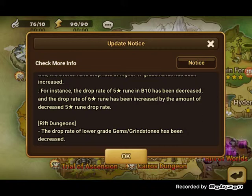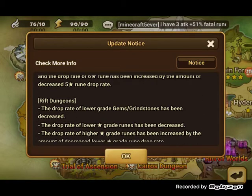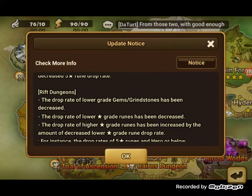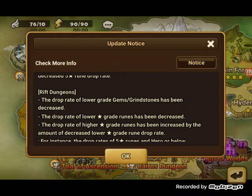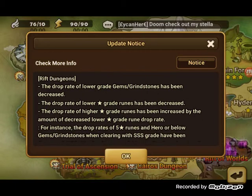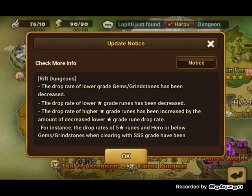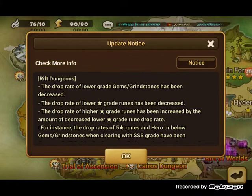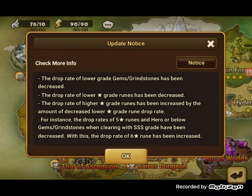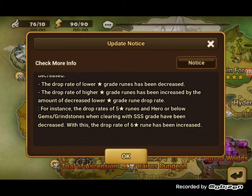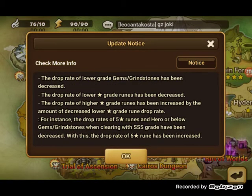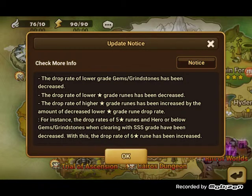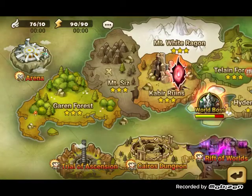Oh my gosh. How about just making it five and six star runes and you get rid of the rest? Rift dungeon's drop rate on lower gem/grindstones have been decreased. Drop rate of lower star grade runes has decreased, drop of higher increased. For instance, five star runes, hero or below gems with clearing of SSS, okay clearing of SSS.